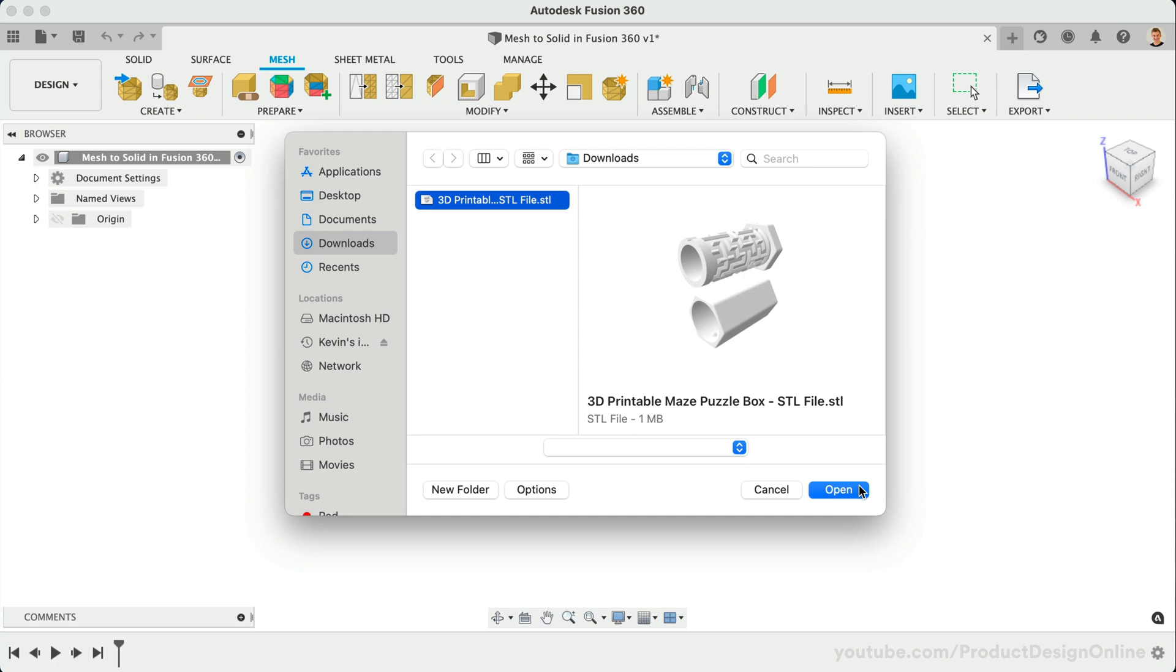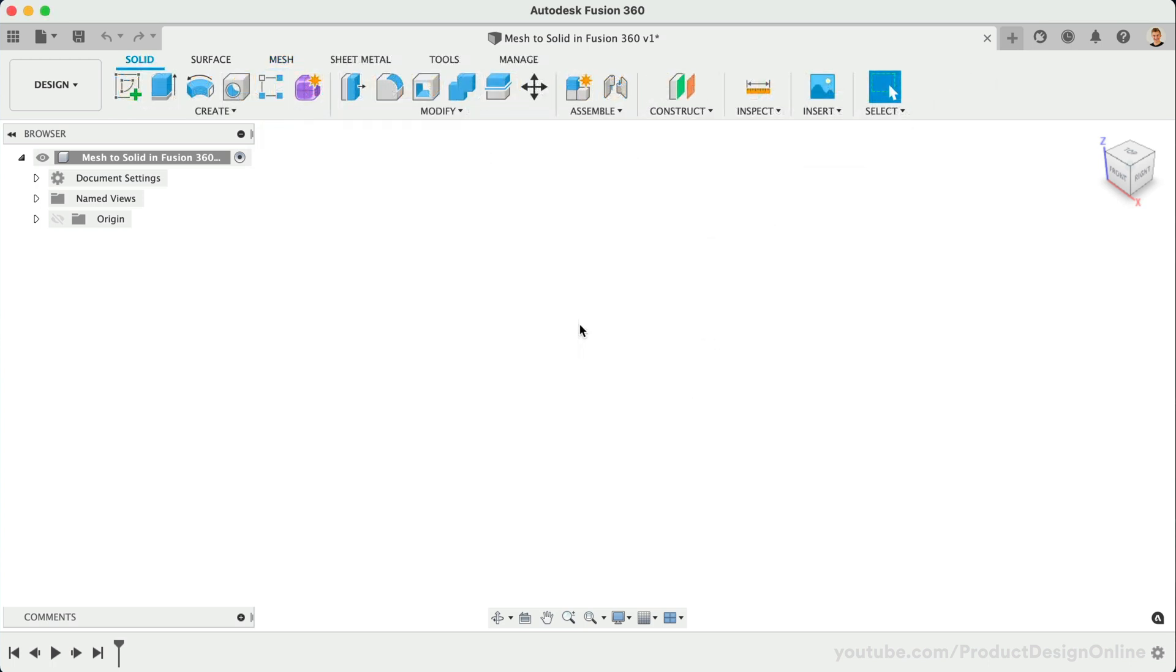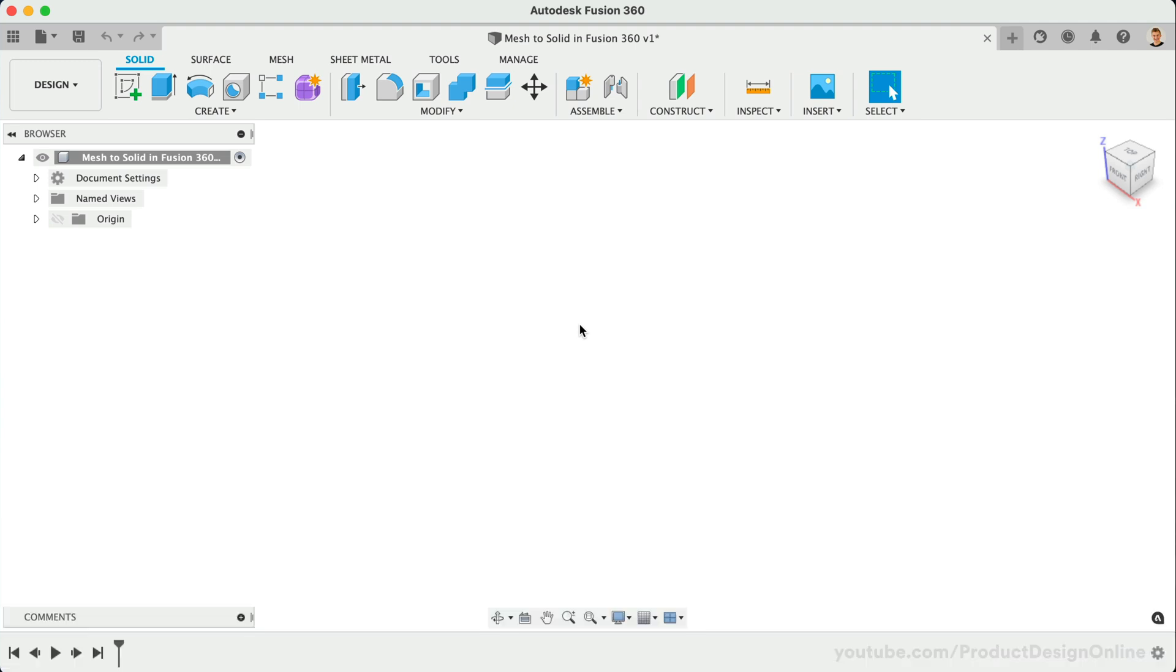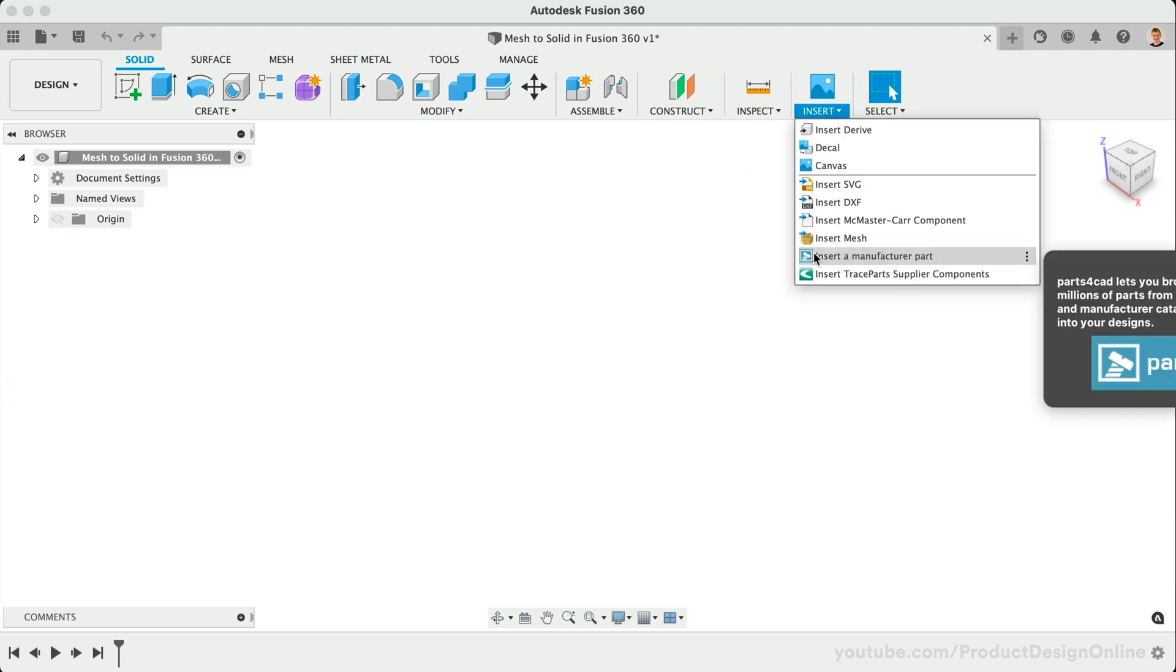Be sure to download the demo file from the link below. Fusion 360 supports three ways to insert or open a mesh file. I'll cover the easiest way first, and we'll save the other two methods for the end of this video. The first way is to simply head to the Insert dropdown, followed by Insert Mesh.